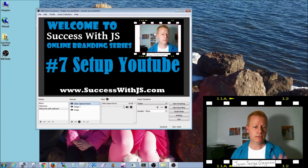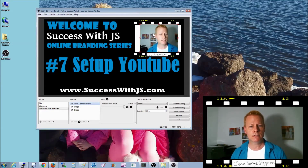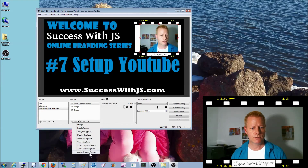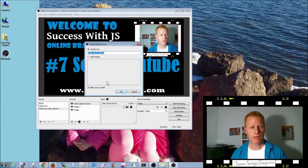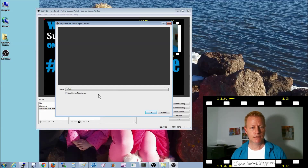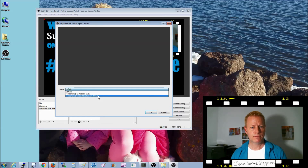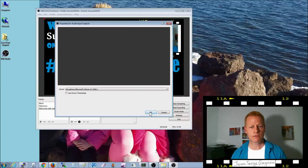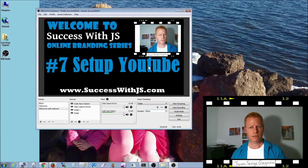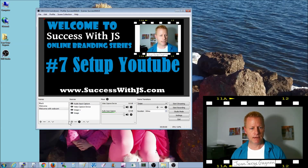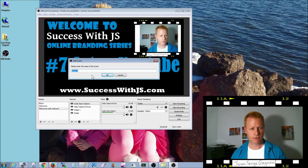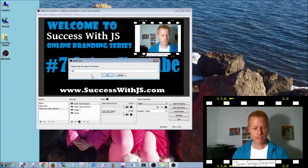The other thing you have to do is add an audio source — audio input capture. In my case I need to use a specific microphone because the mic on the old webcam doesn't work well. Now I have this scene set up. Let's create another scene, which will be the full webcam scene.